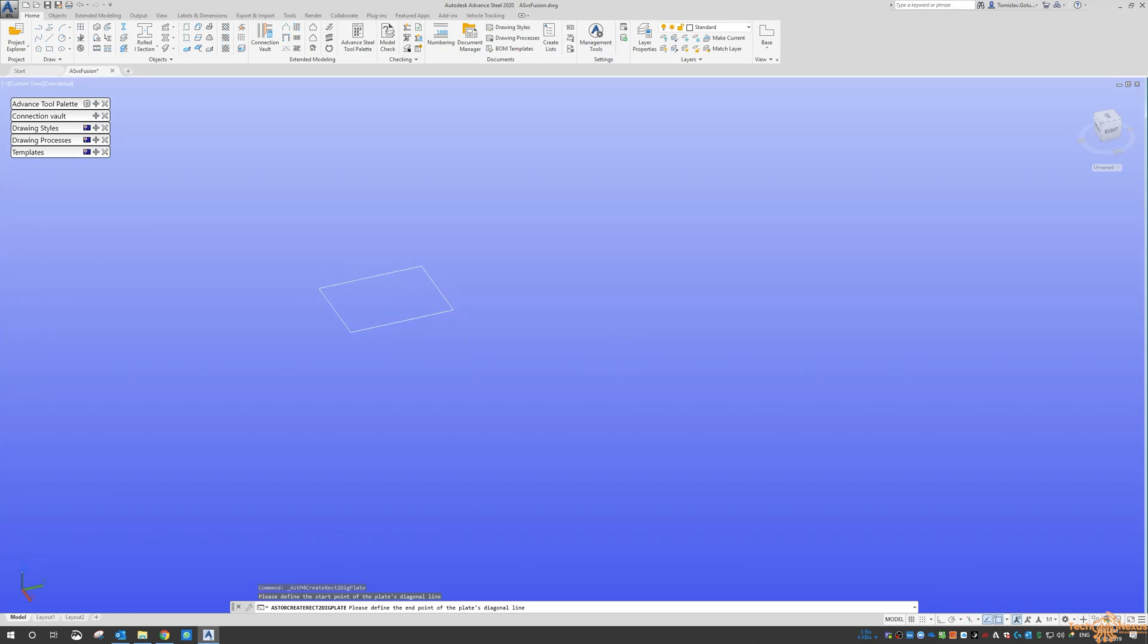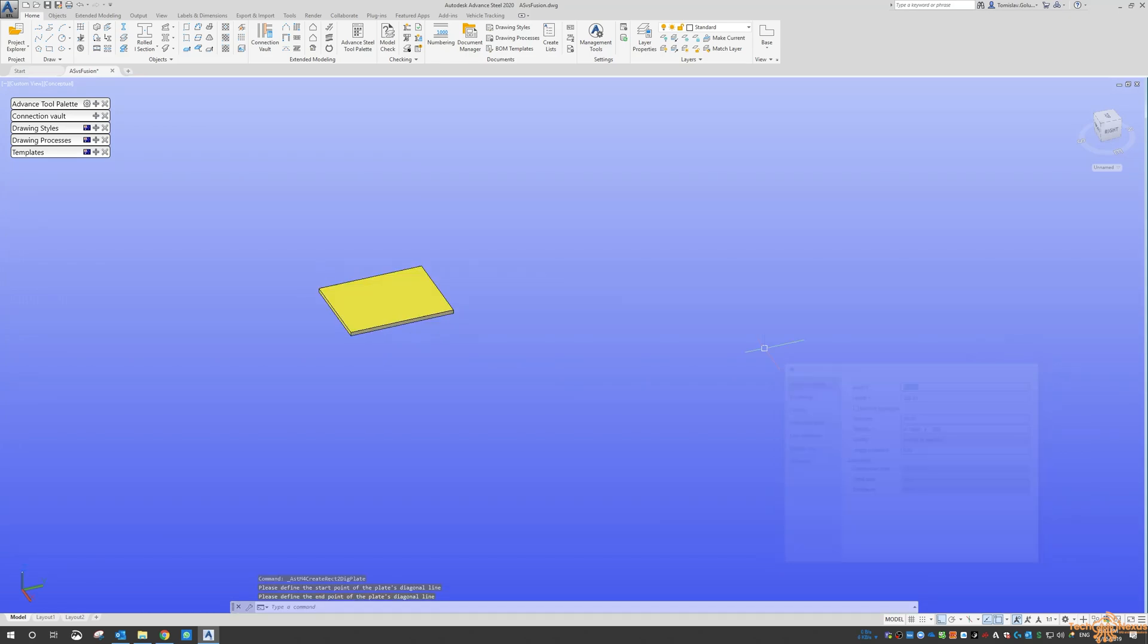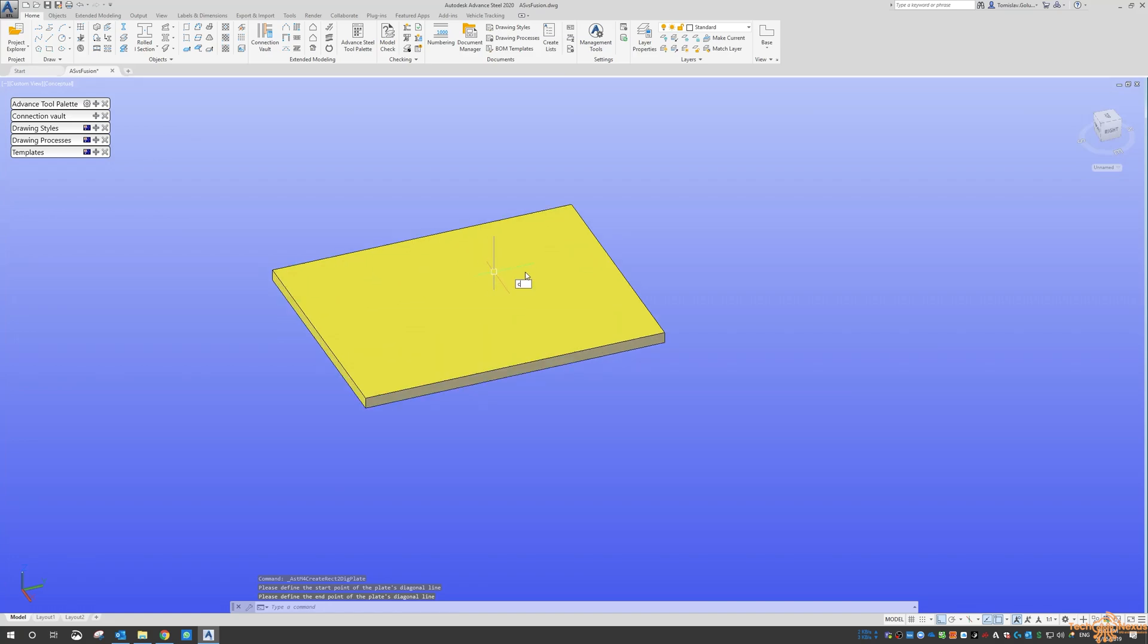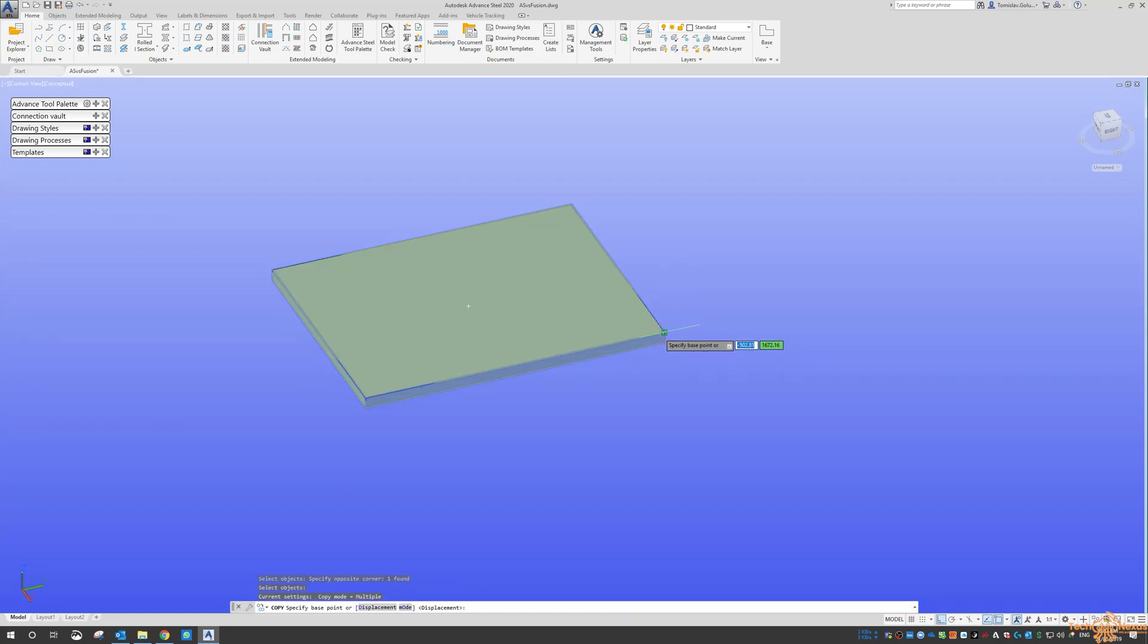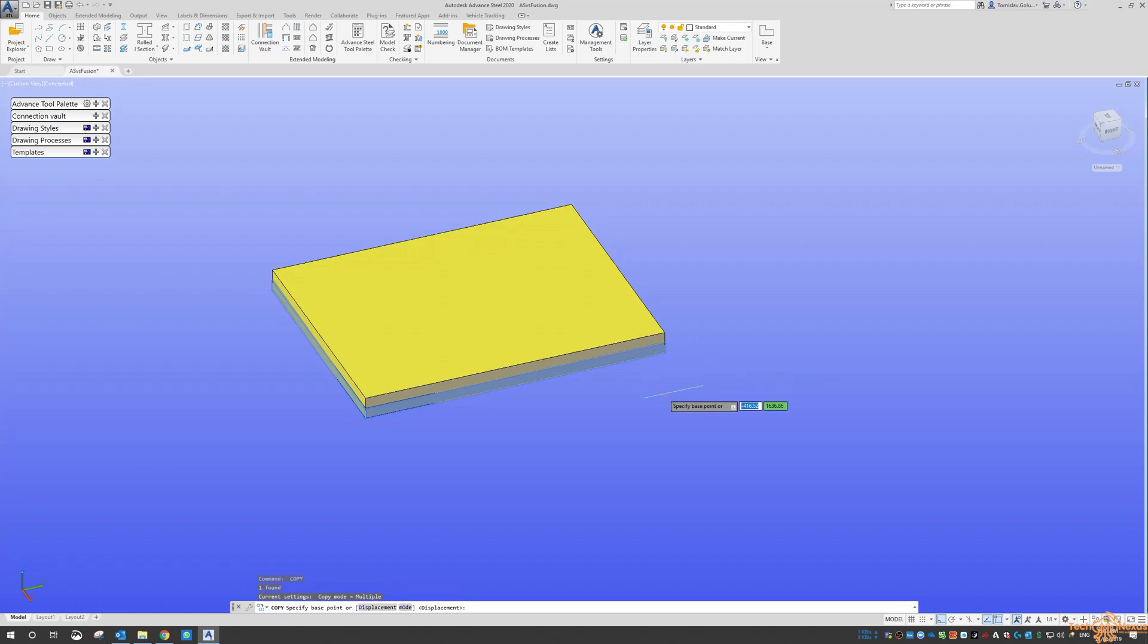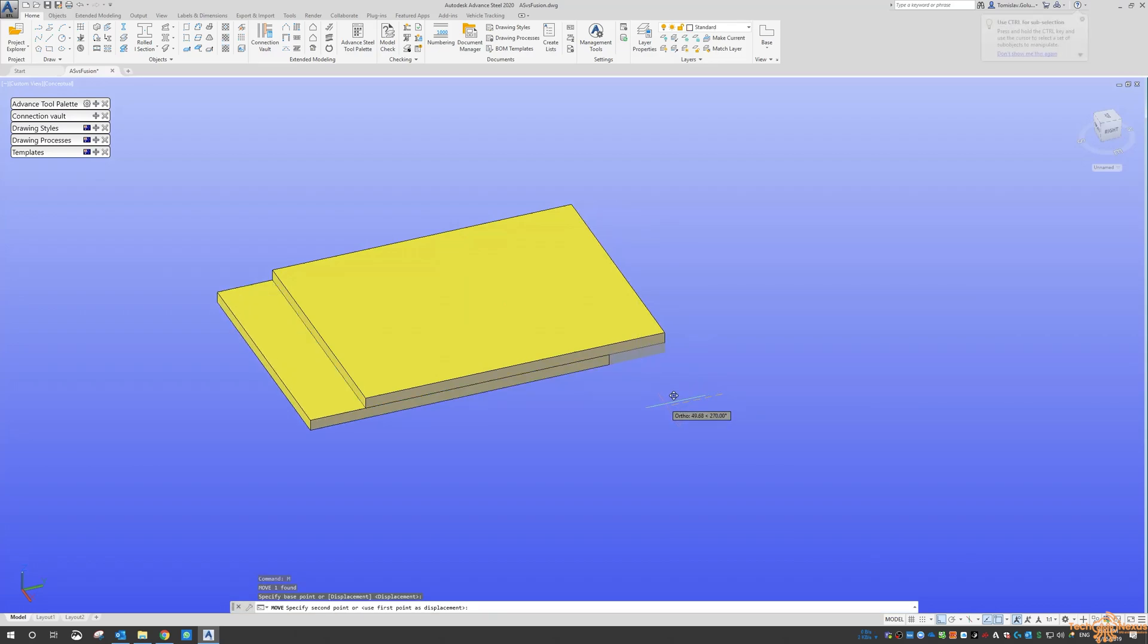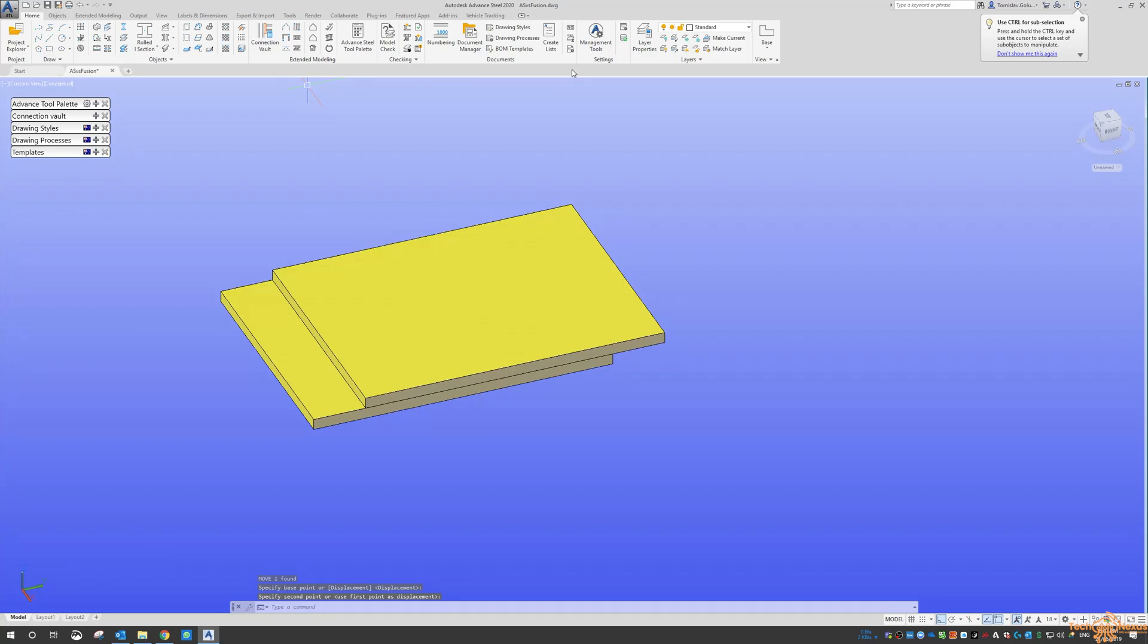So just plugging in some values here, what we can do is bolt them together. So what I'm going to do is just offset that a little bit just to show what we can do with the bolting.